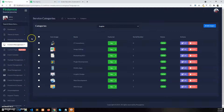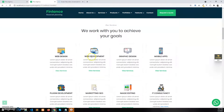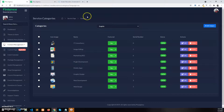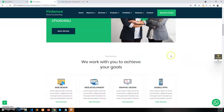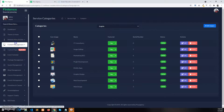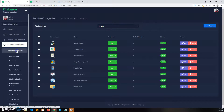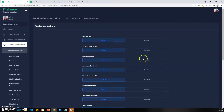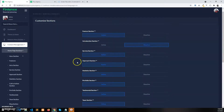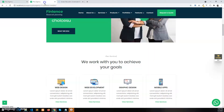If you want to hide any section after you disable the page builder, you cannot remove it from the page builder. Instead, you can hide it from section customization under content management home page sections. From there you can enable or disable the sections of the home page. For example, I have disabled the intro section, so the intro section will be hidden from the home page.